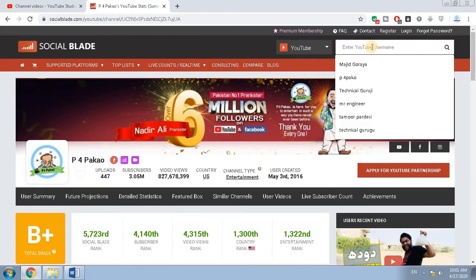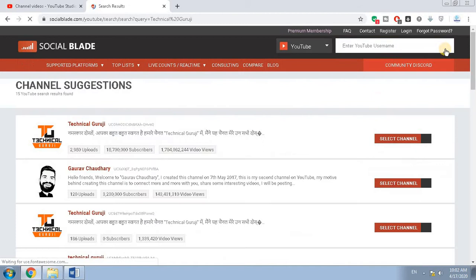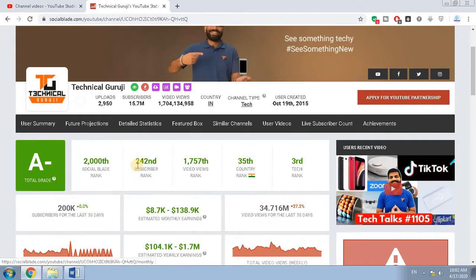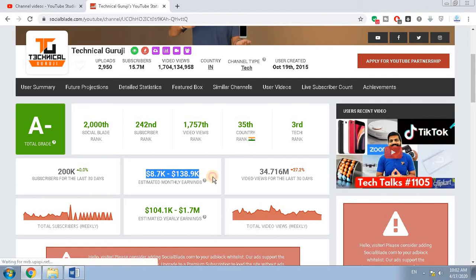Let's check another YouTube channel — Technical Guruji, a famous Indian YouTuber. Click on search and click on its name. You can check his estimated revenue is written here.